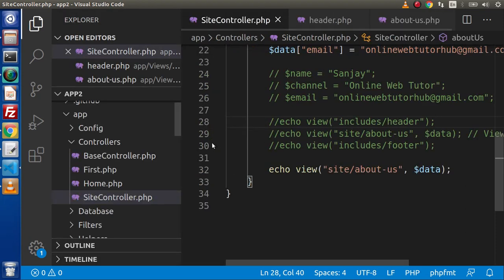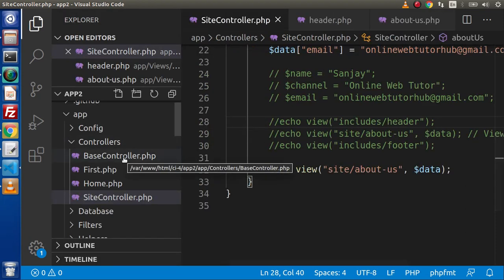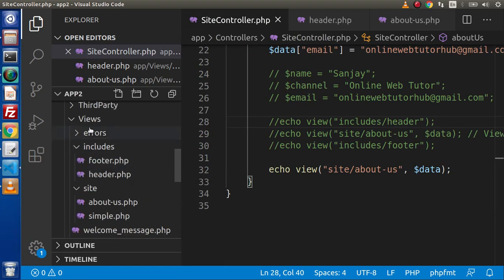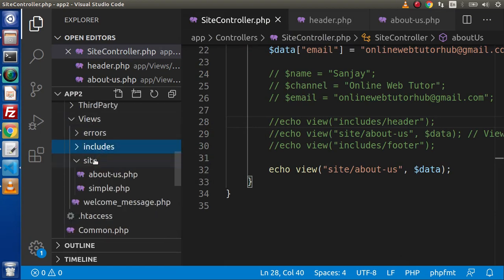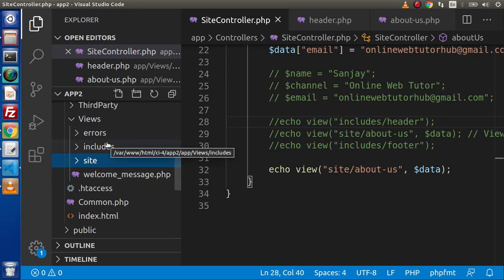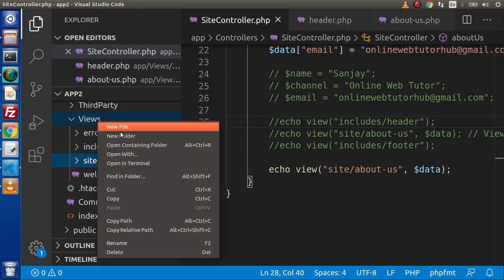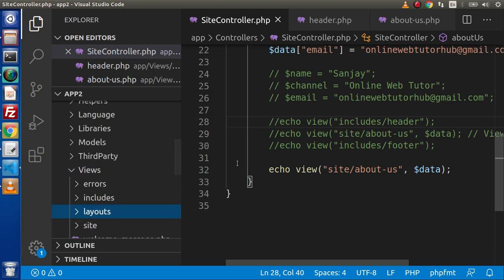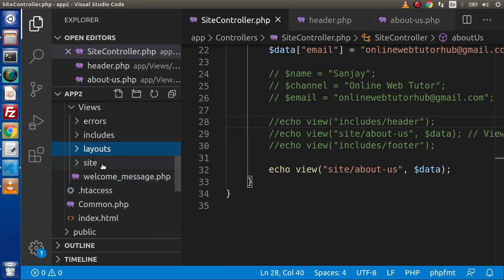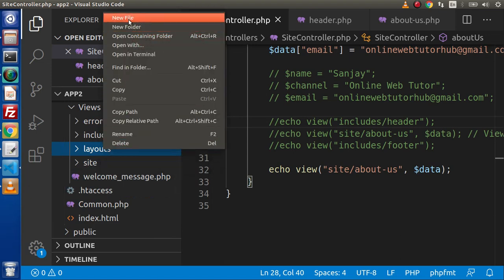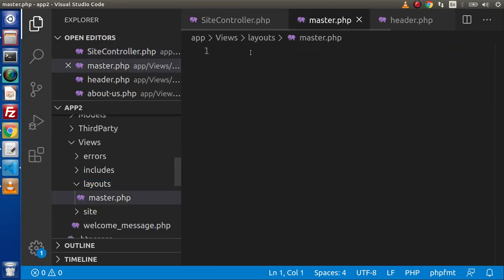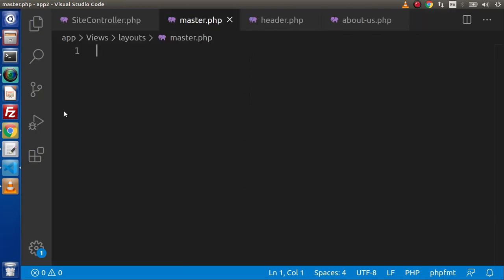Let's get started creating a master layout inside CodeIgniter 4. I will go inside the views folder. Let's create another folder inside it called 'layouts' — you can use your own custom folder name. Inside this layouts folder, I will create master.php.